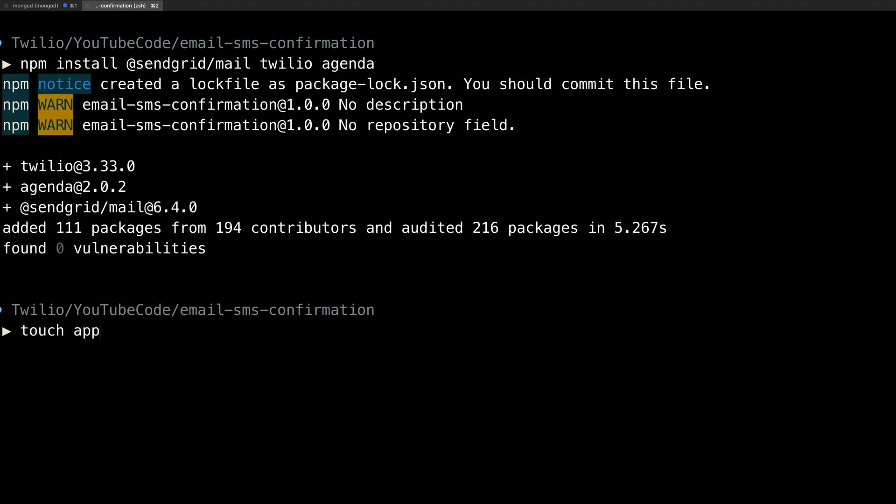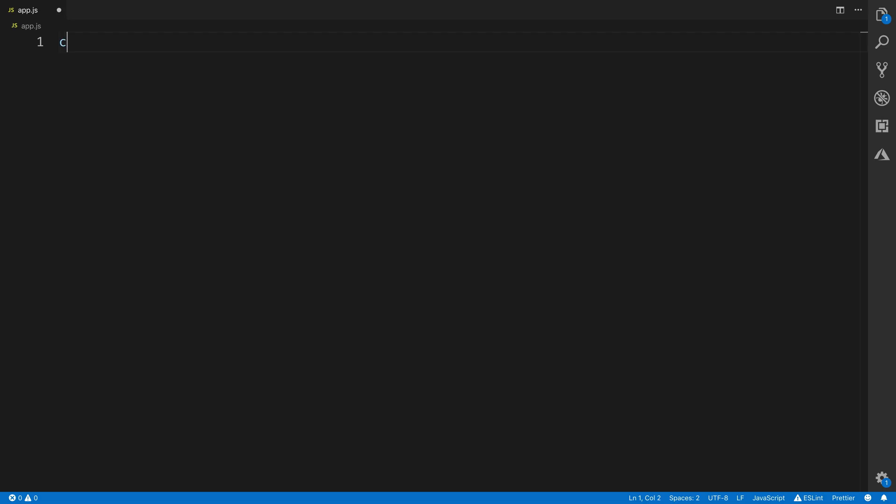Once that's done, I'll create a file called app.js, which will hold all of our application logic, and then I'll open it in a text editor. I'm going to use Visual Studio Code, but you can use whatever you like.